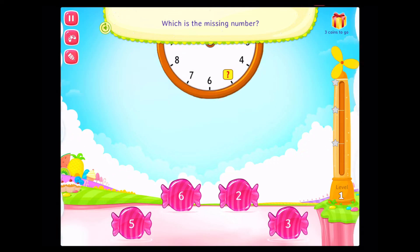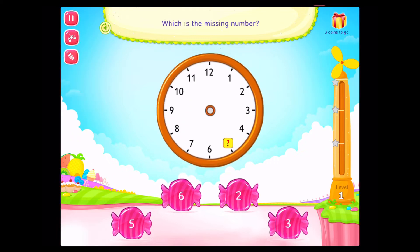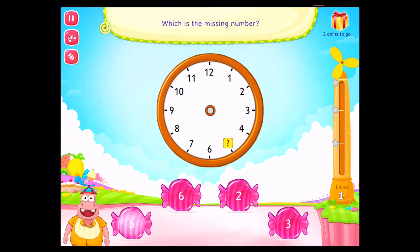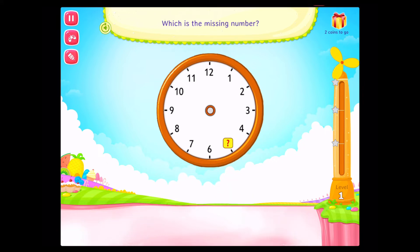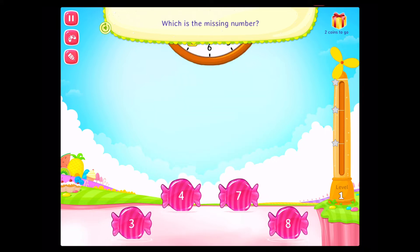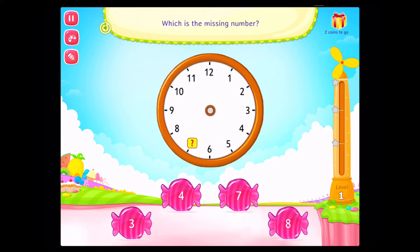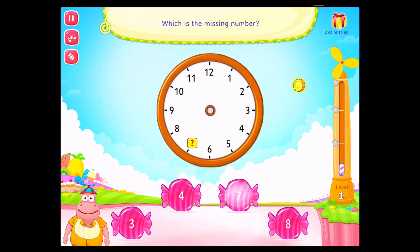Which is the missing number? Fantastic! Which is the missing number? Rockstar!